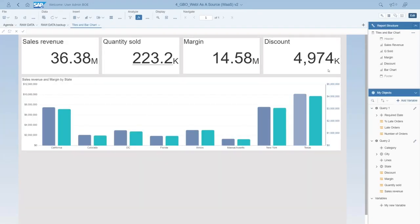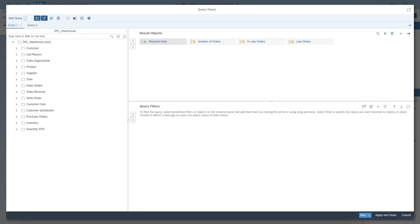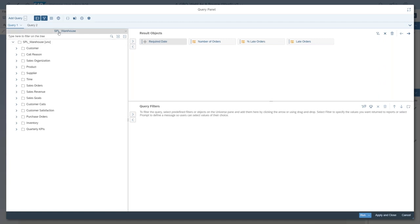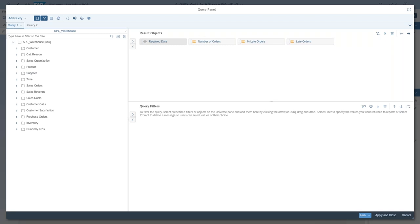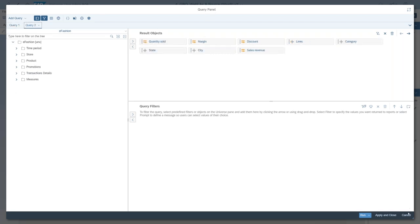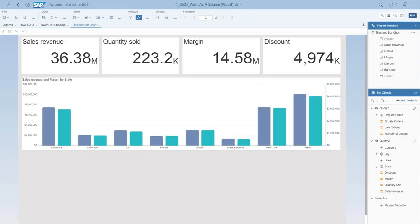I'll open this WebI document in the new WebI 4.3 interface at design time. It's a simple dashboard with some objects. The most interesting thing is the data: this WebI document has two queries. Query number one is based on BW Warehouse with four objects — required date, number, and a few things. Query number two is based on the Fashion universe with quantity sold, margin, discount, and similar objects. These two queries are intentionally not synchronized. Query one and query two each have their own result set.